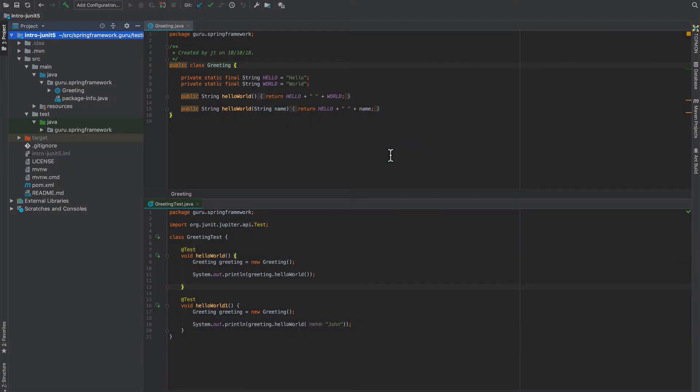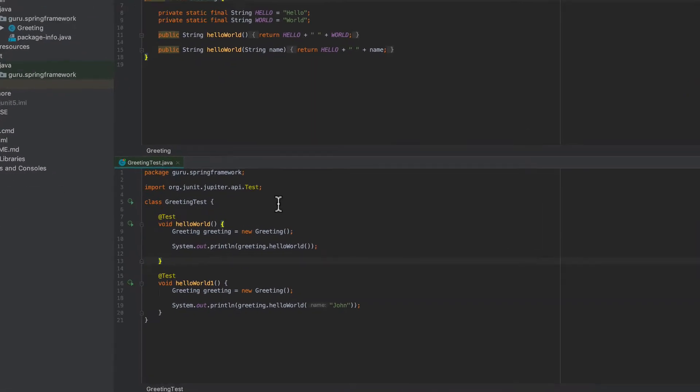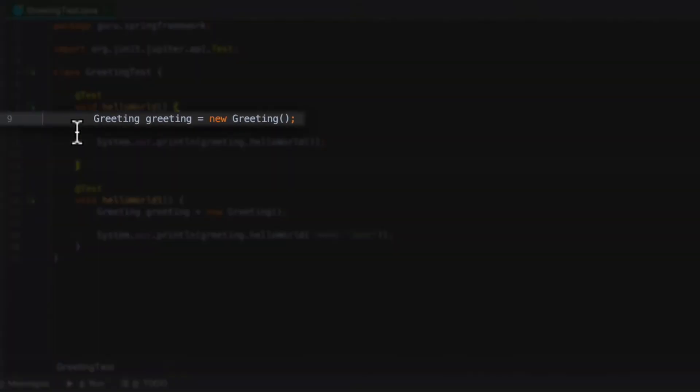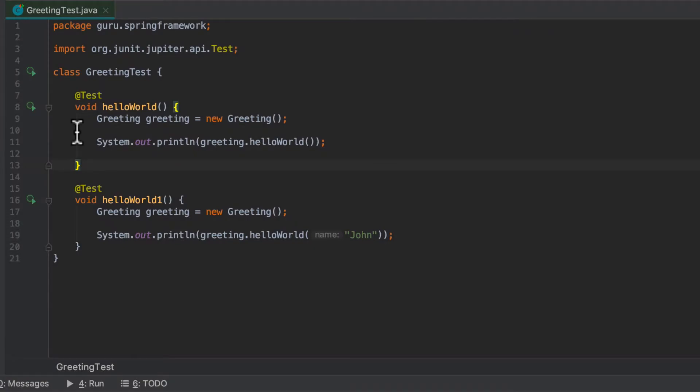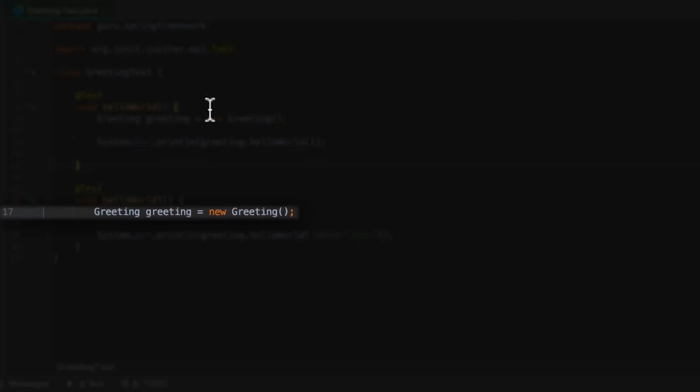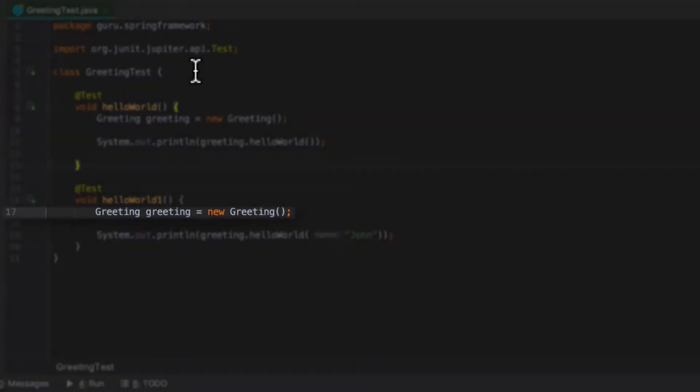All right, we're going to introduce you to another annotation for JUnit 5, and this is going to be a method that's going to run before every test method. I want to introduce this to get rid of some code duplication, because you can see in our two hello worlds, on line 9 there, I'm creating a new greeting object, and then again on line 17, I'm doing the exact same thing.